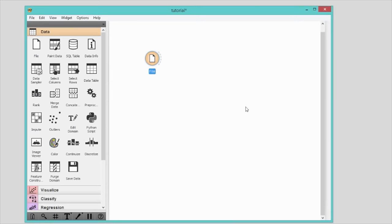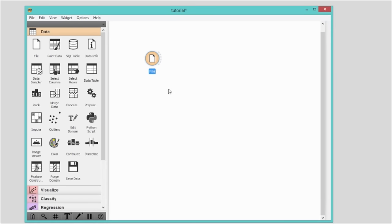Now we would like to see what we've just loaded. Click on the data table and the widget will appear in canvas. Widgets communicate with one another.